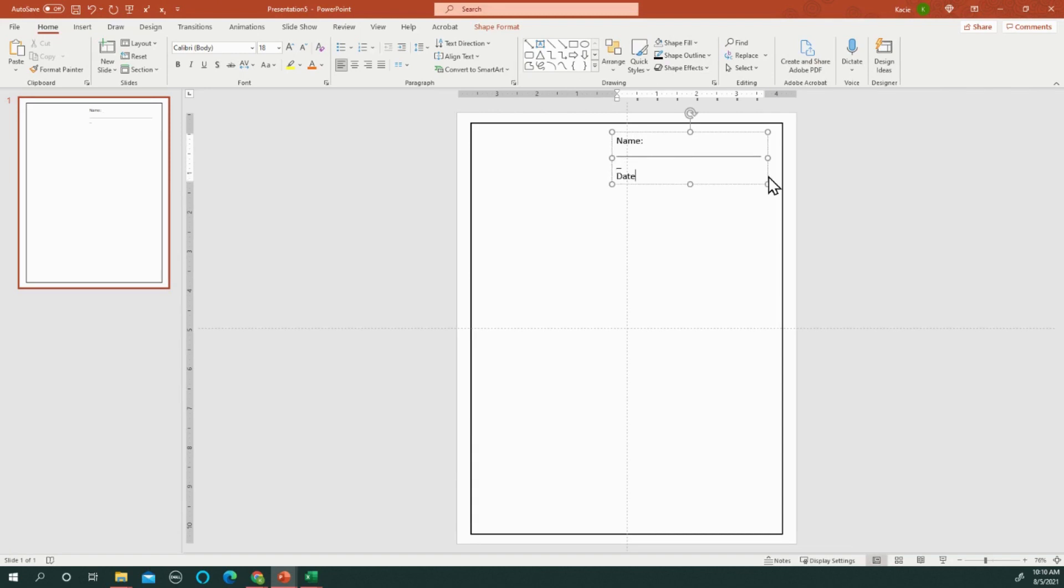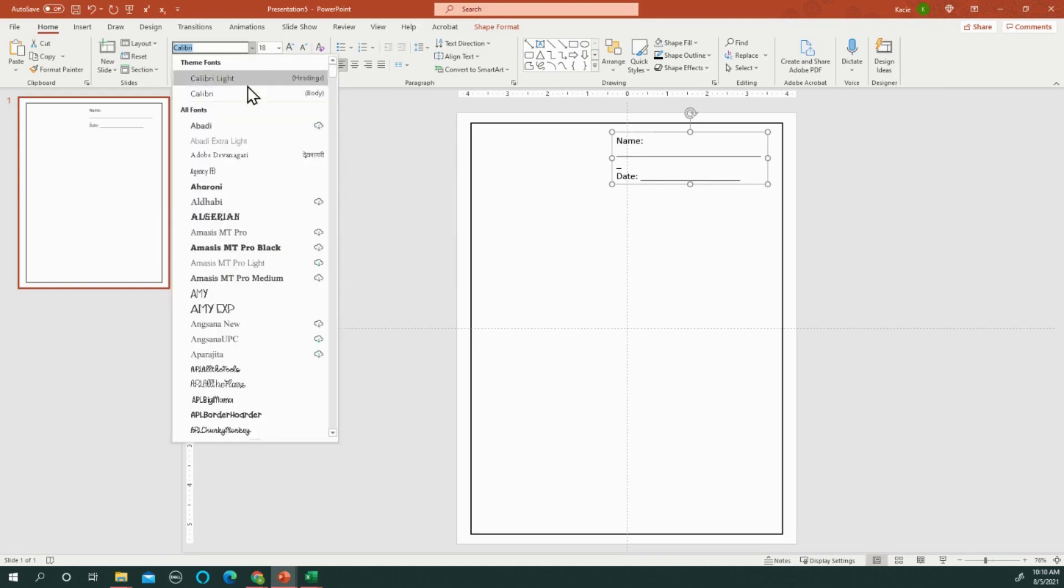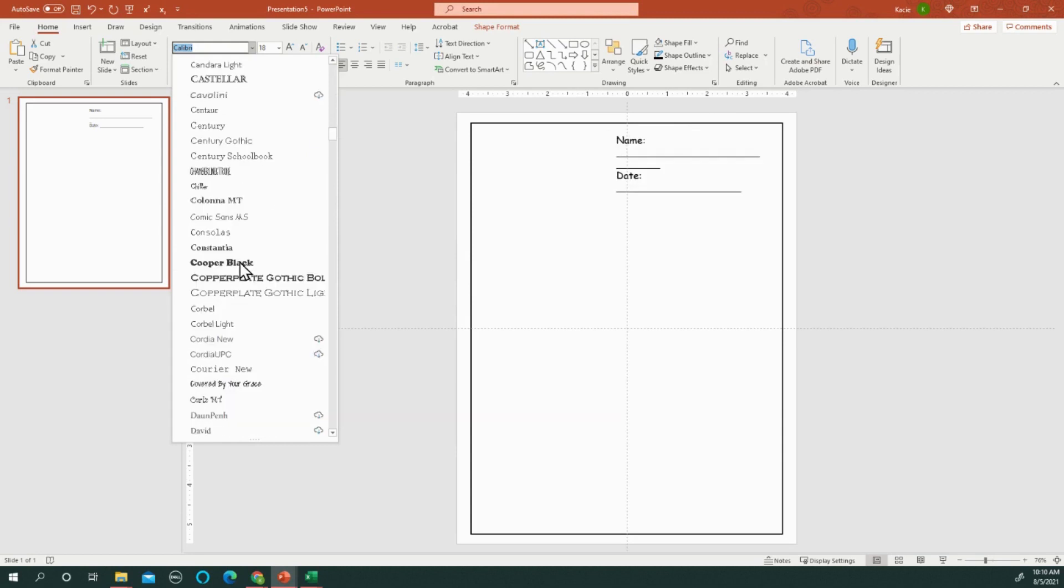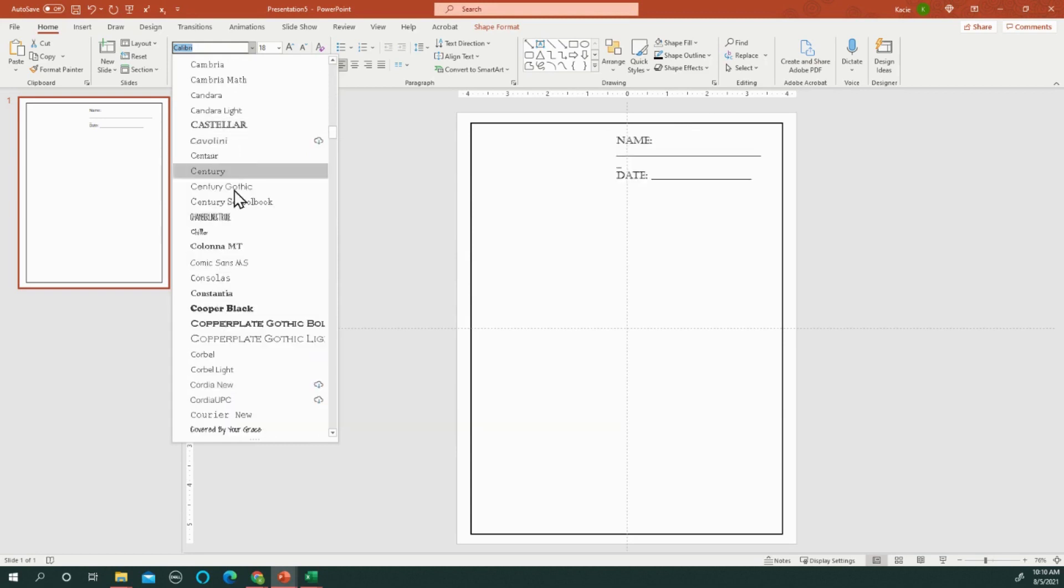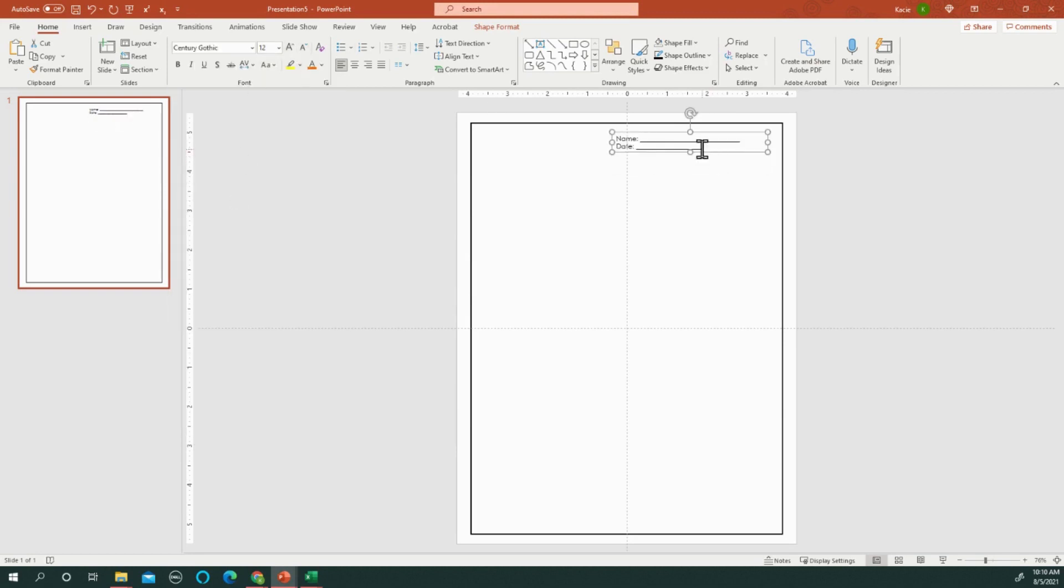I will generally switch that to Century Gothic and adjust it down to a 12 or 14. The spacing between regular 12-point is a little tight, so I can adjust the spacing to 1.5.